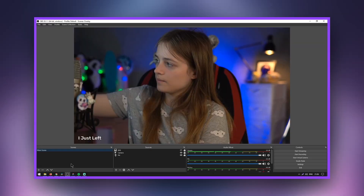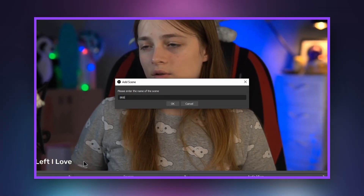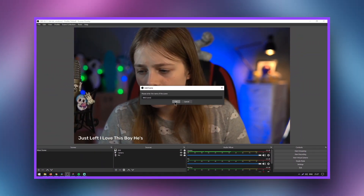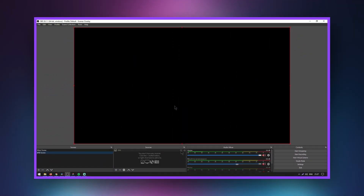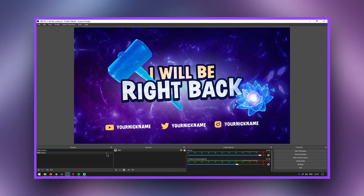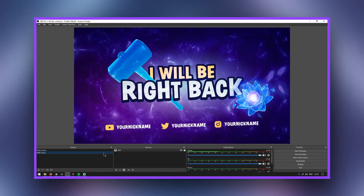How do you prevent viewers from hearing your microphone while showing an image? To do this, create a separate scene where the audio capture from the microphone is disabled. Switch to this scene to turn on the desired screen while streaming.